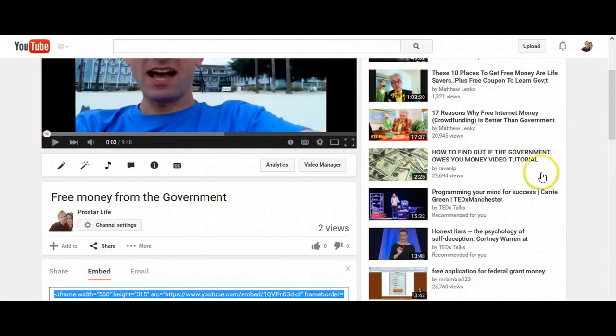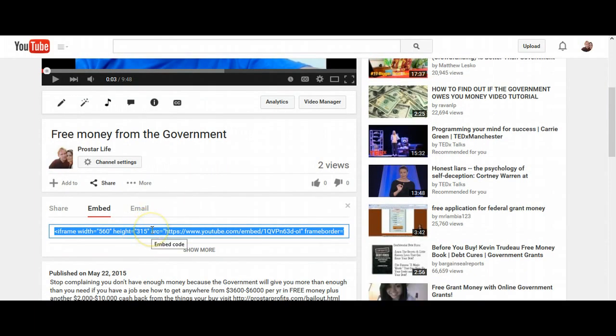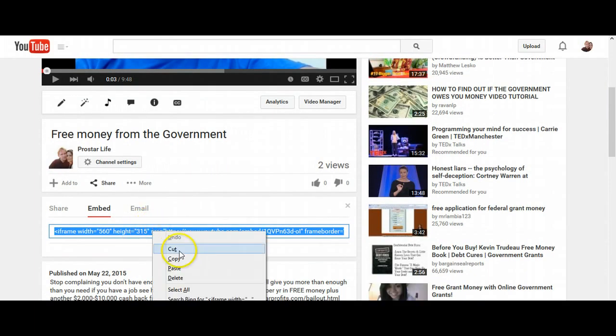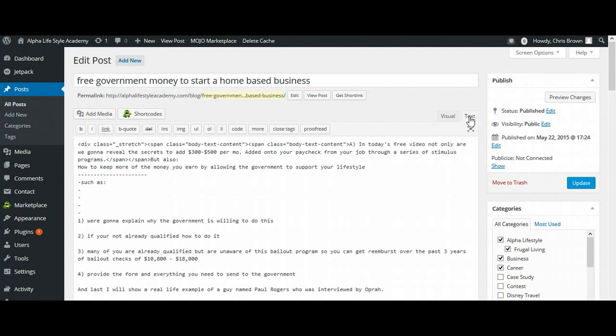And this code is going to come up. So I'm going to grab this code, right click it, select Copy, come back over to my blog, and select where it says Text.